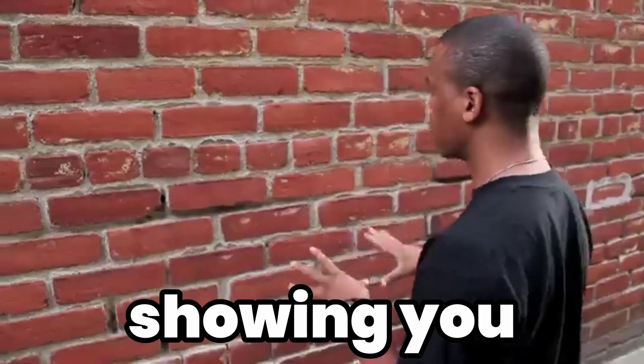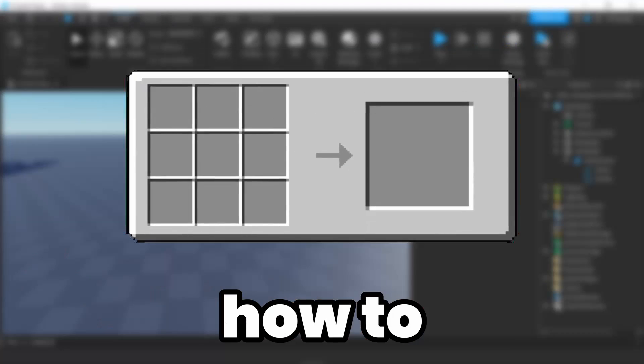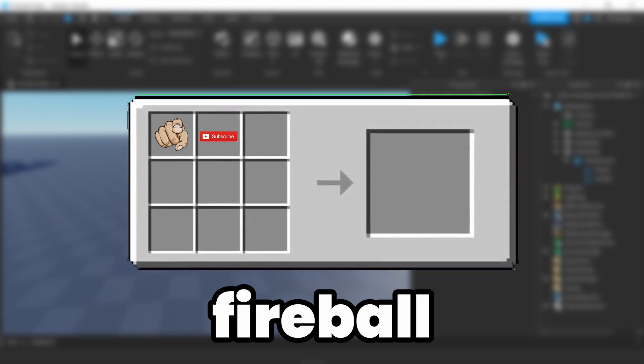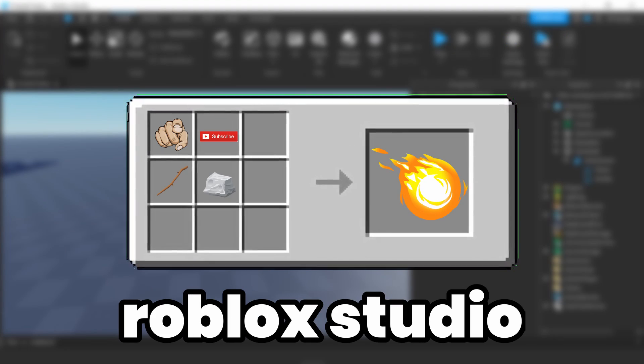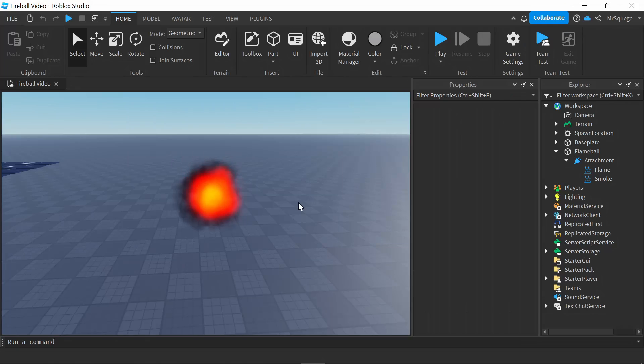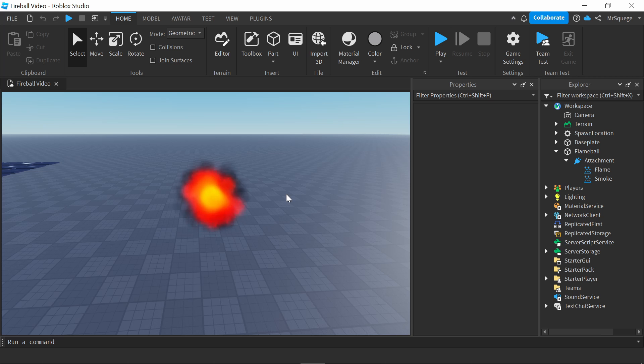In today's video, I'm going to be showing you guys how to make a fireball in Roblox Studio. With all that being said, let's get straight into the video.